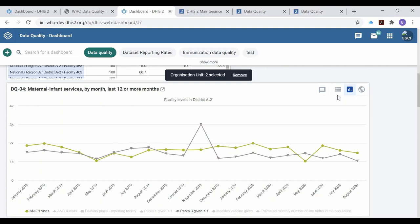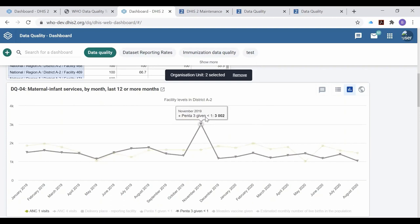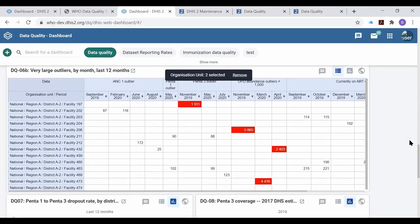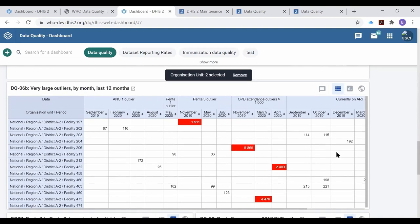When we see an outlier at district level, one of the things we immediately want to know is where did it come from — which health facility? We could use the WHO data quality tool, but that would require leaving our dashboard. That brings us to the second tip: it is possible to configure a pivot table which summarizes in a single table all the extreme outlier values in a district for multiple data elements or indicators, identifying the specific health facility and the specific month when the outlier was reported.